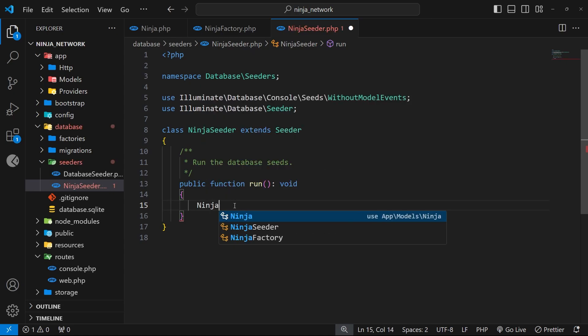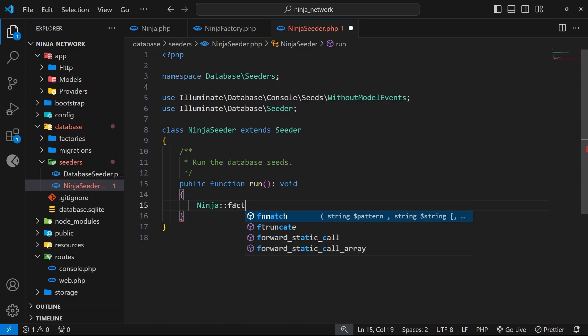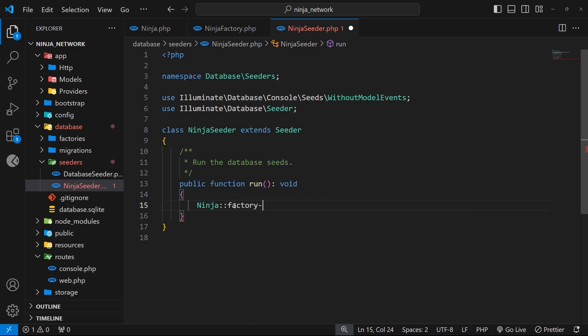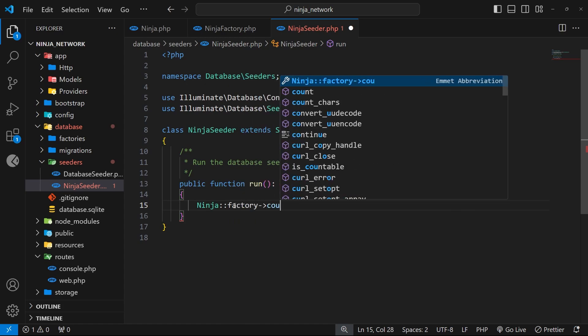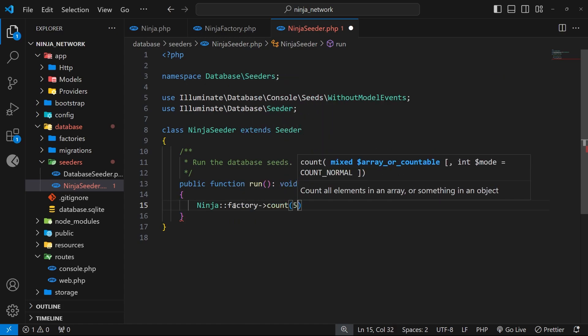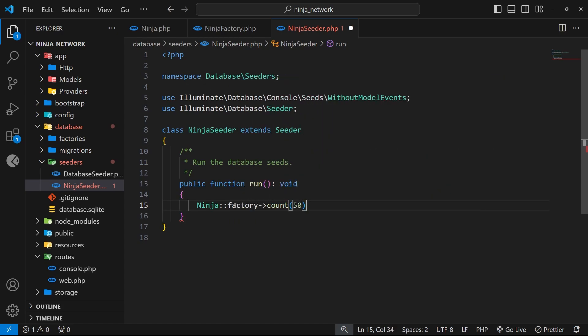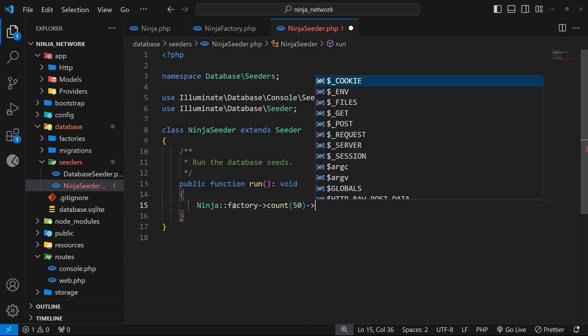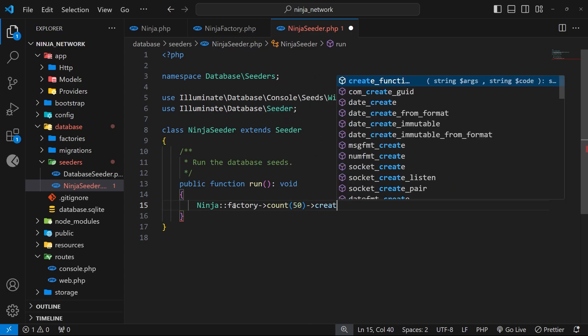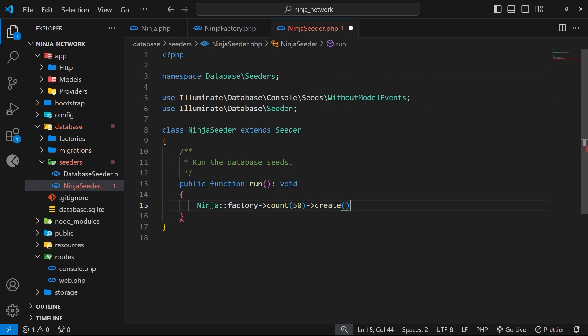And then we use a class method called factory, then a method called count to say we want to generate 50 records, and then on that we can use the create method.